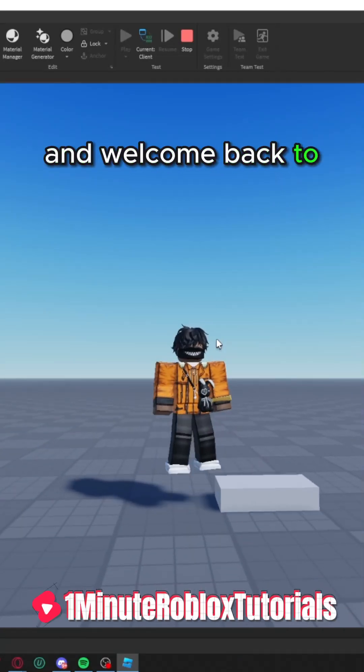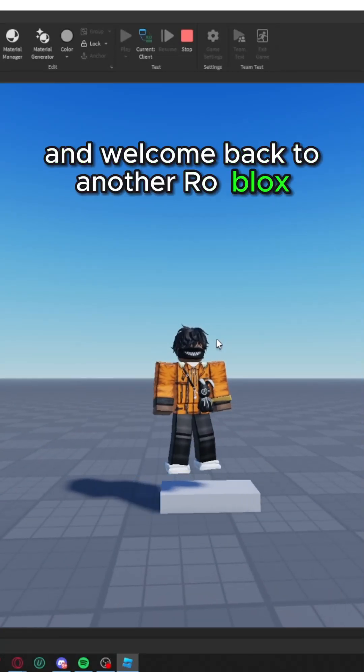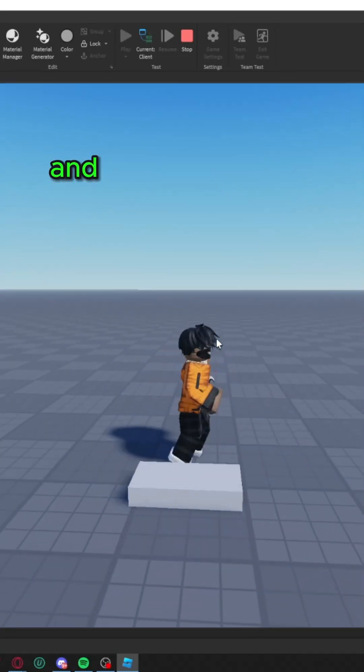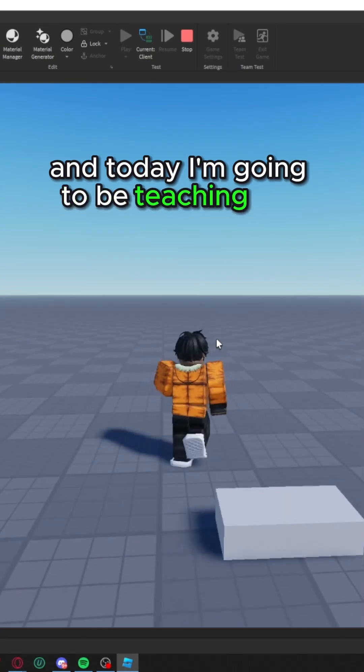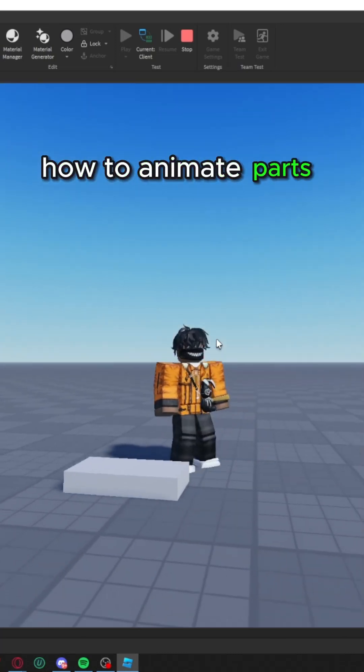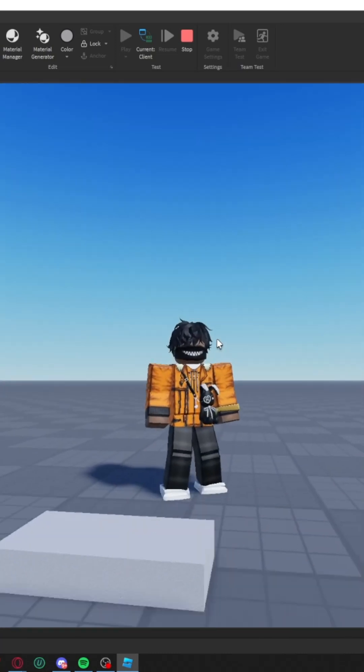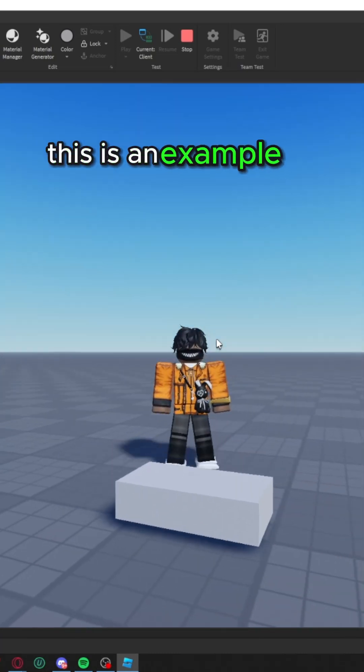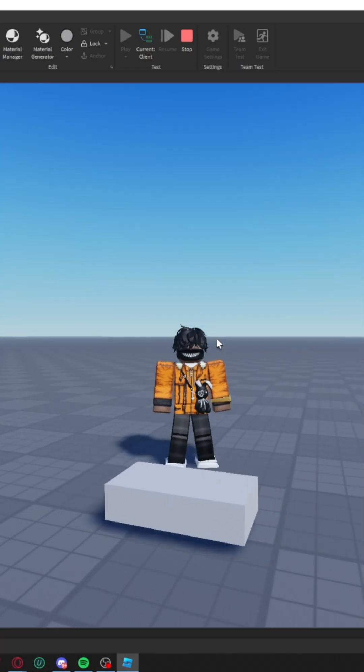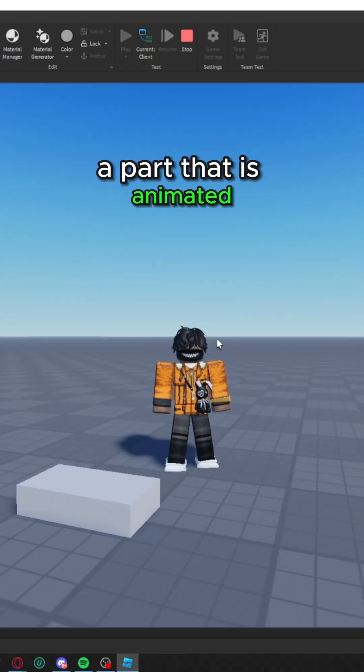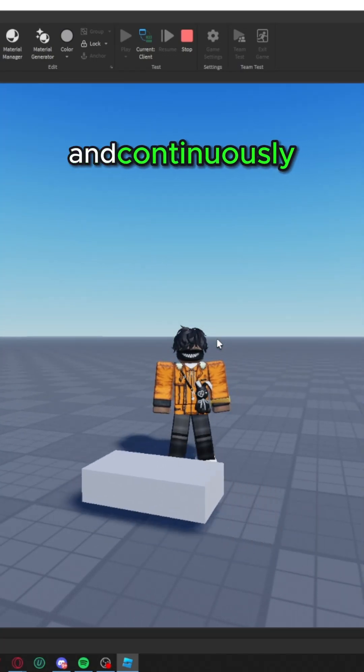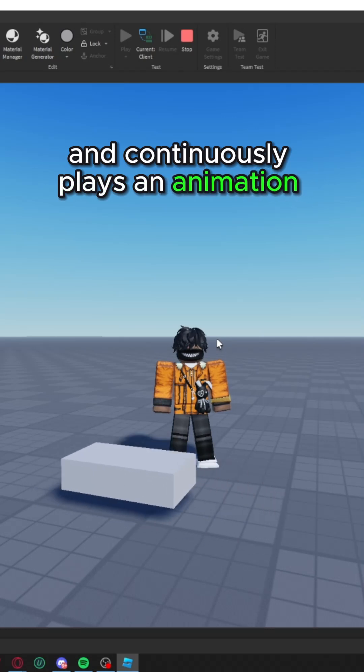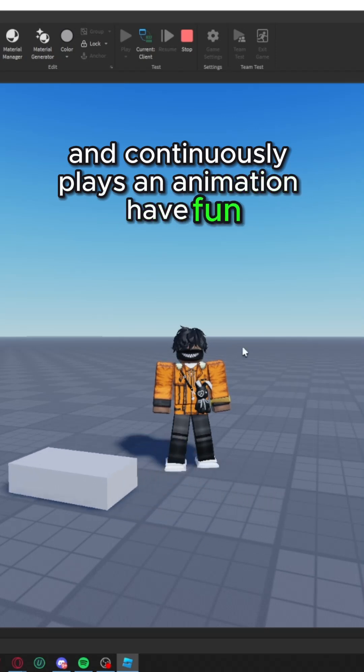Hey everyone and welcome back to another Roblox Studio tutorial, and today I'm going to be teaching you how to animate parts in Roblox Studio. This is an example of what you're going to learn today, a part that is animated and continuously plays an animation. Have fun!